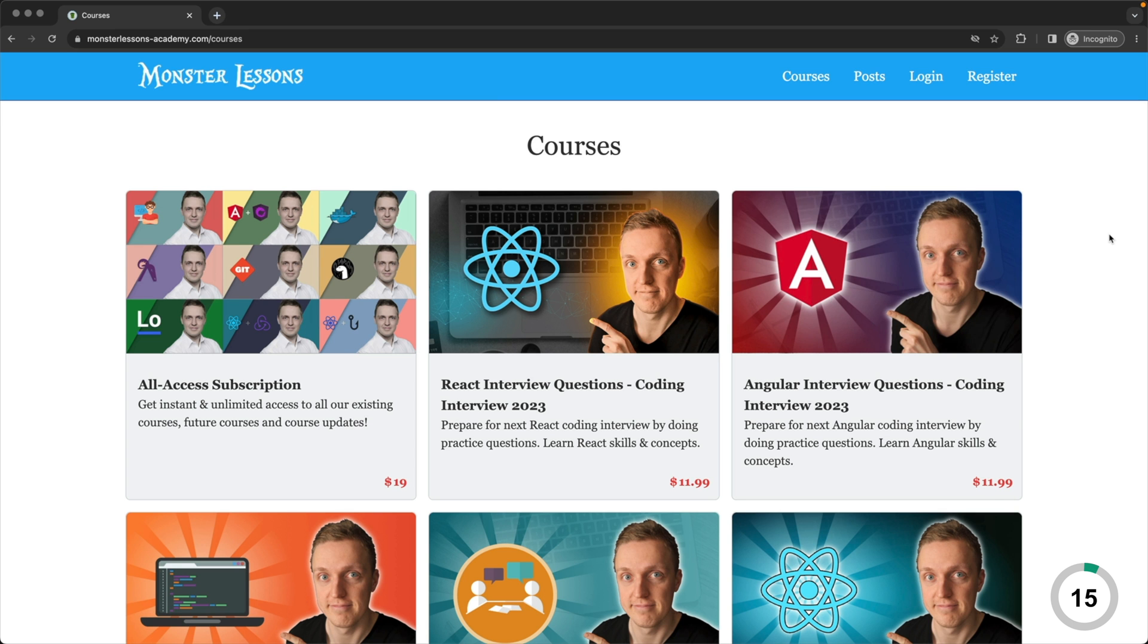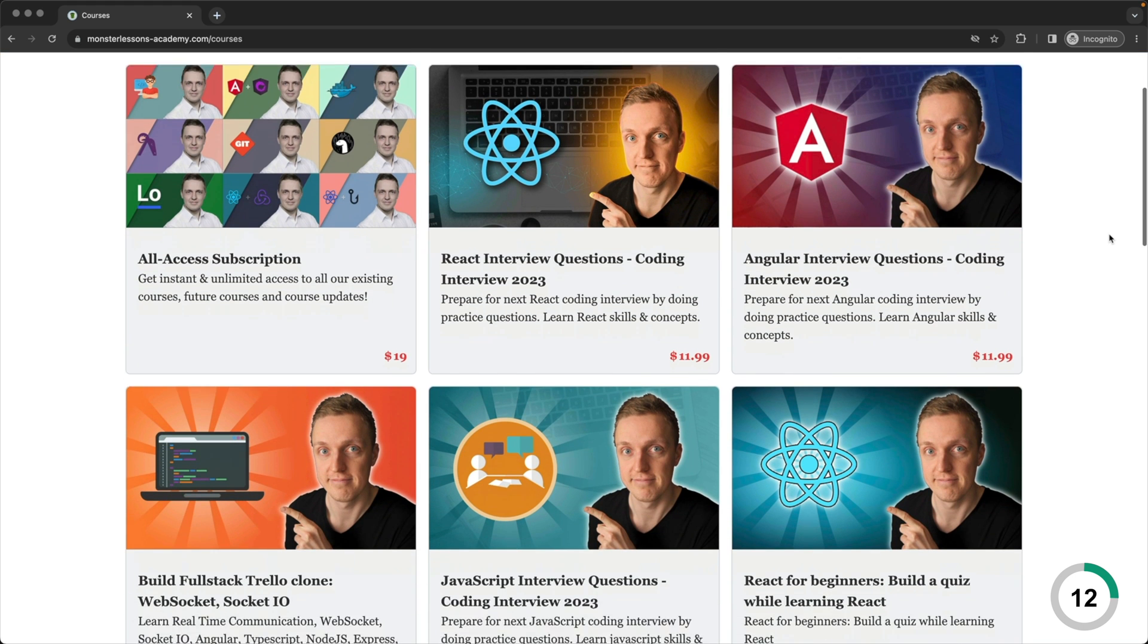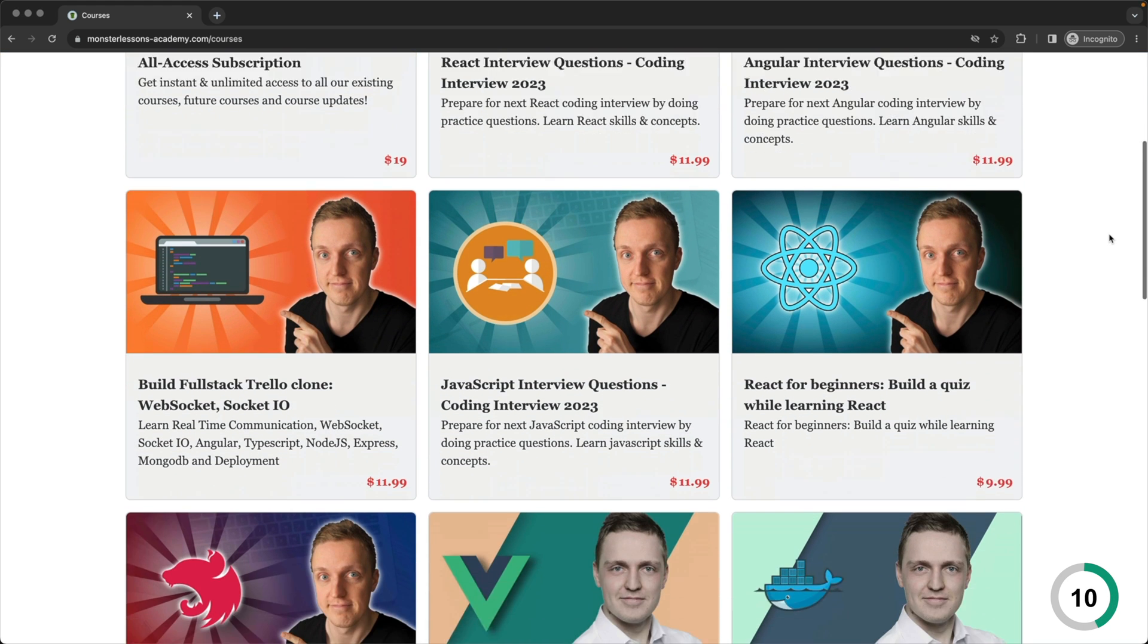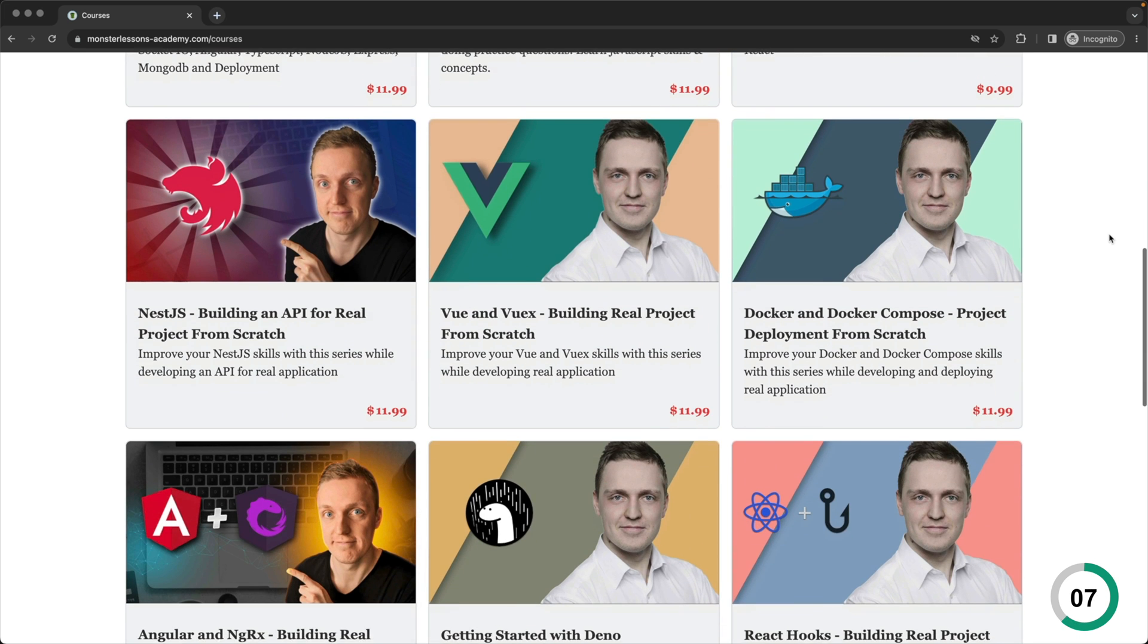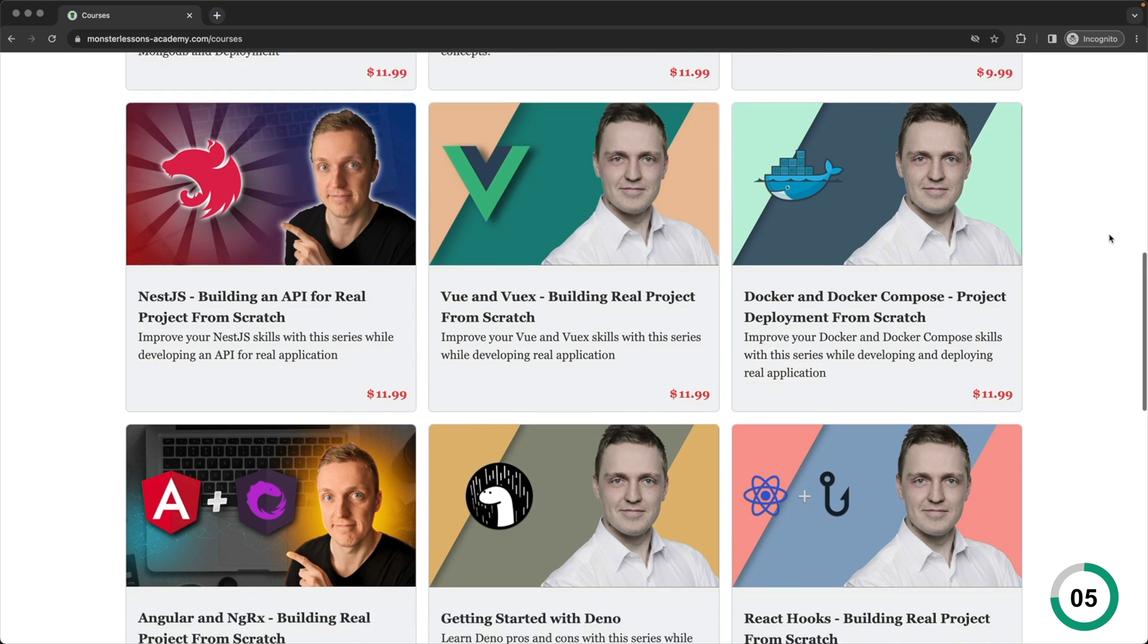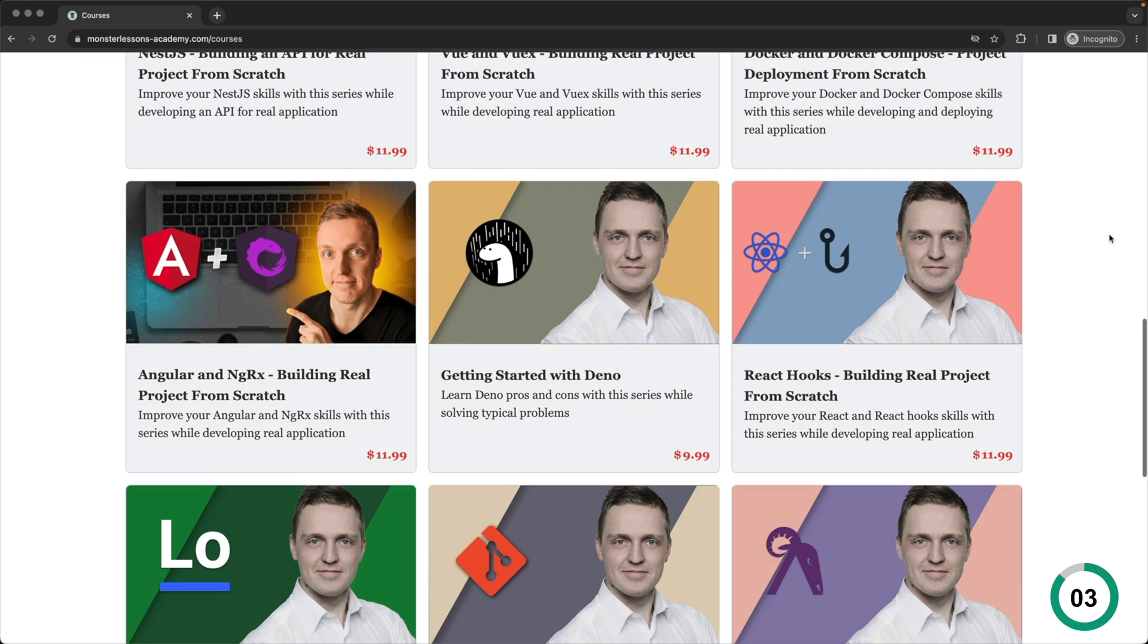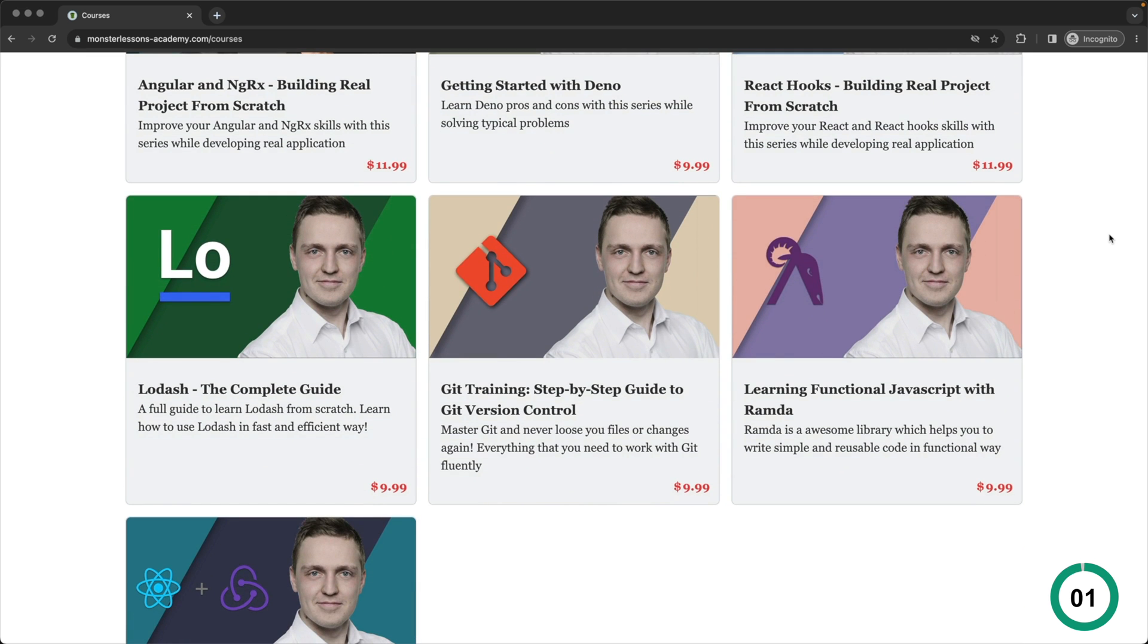I'm sorry for interruption, but I just want to let you know that I have lots of advanced courses on different web technologies, where we create real applications and prepare for the interviews. You can find the link in the description box below. Now let's jump back into the video.